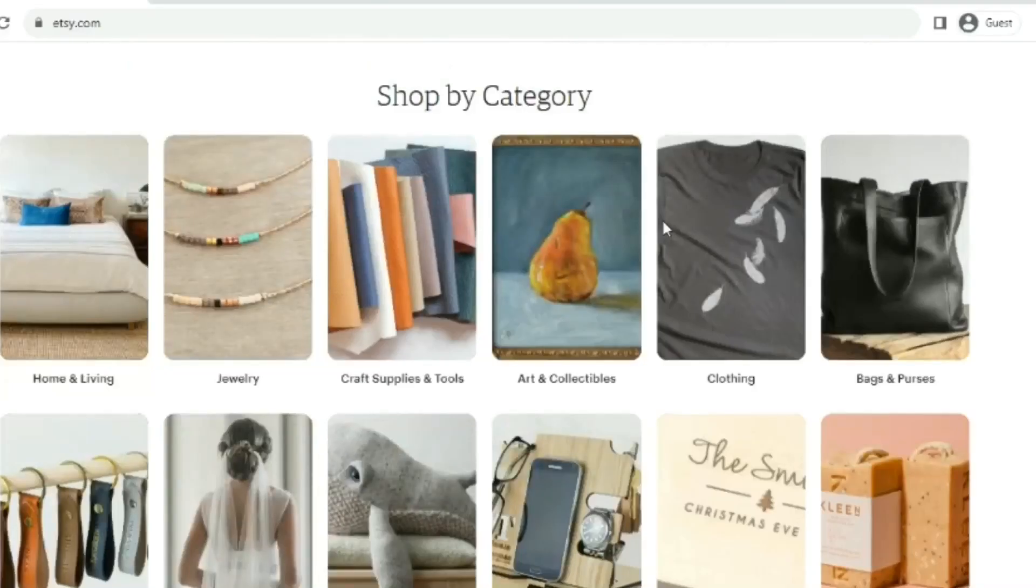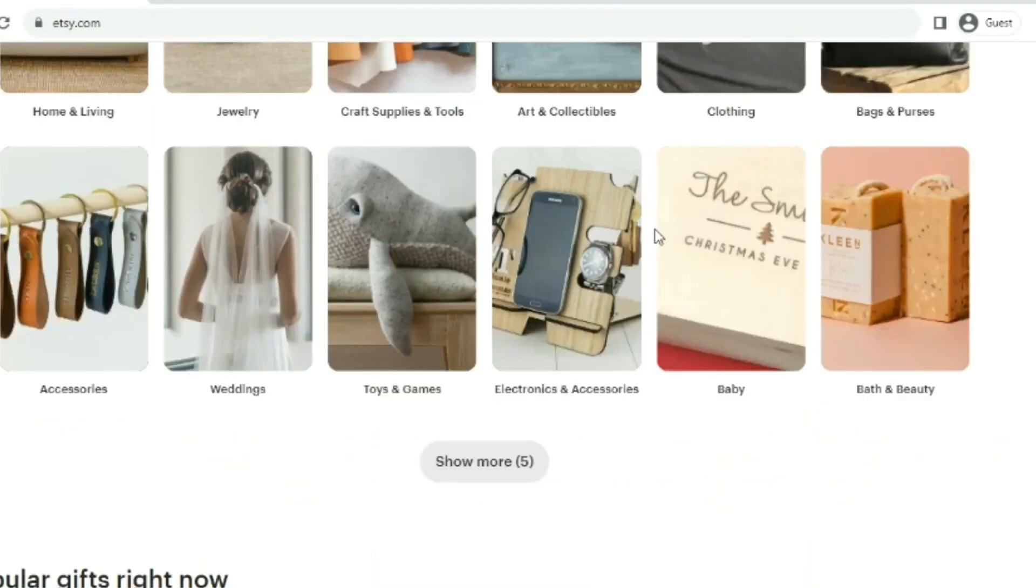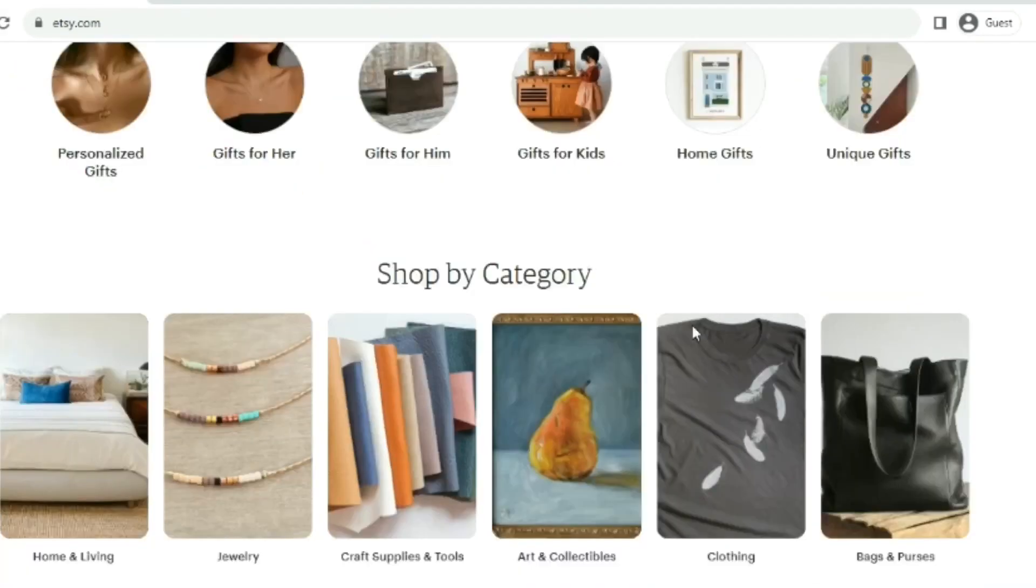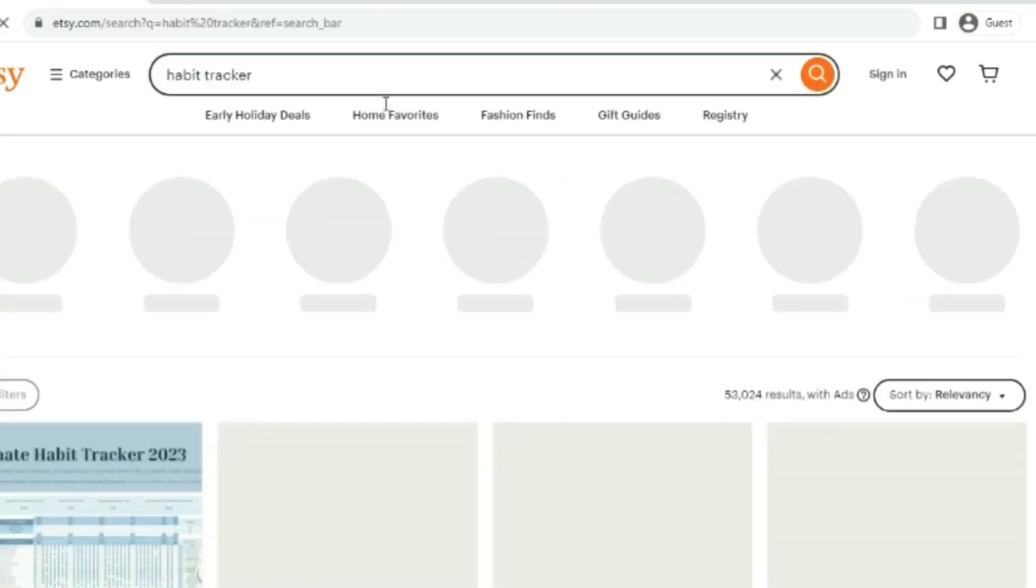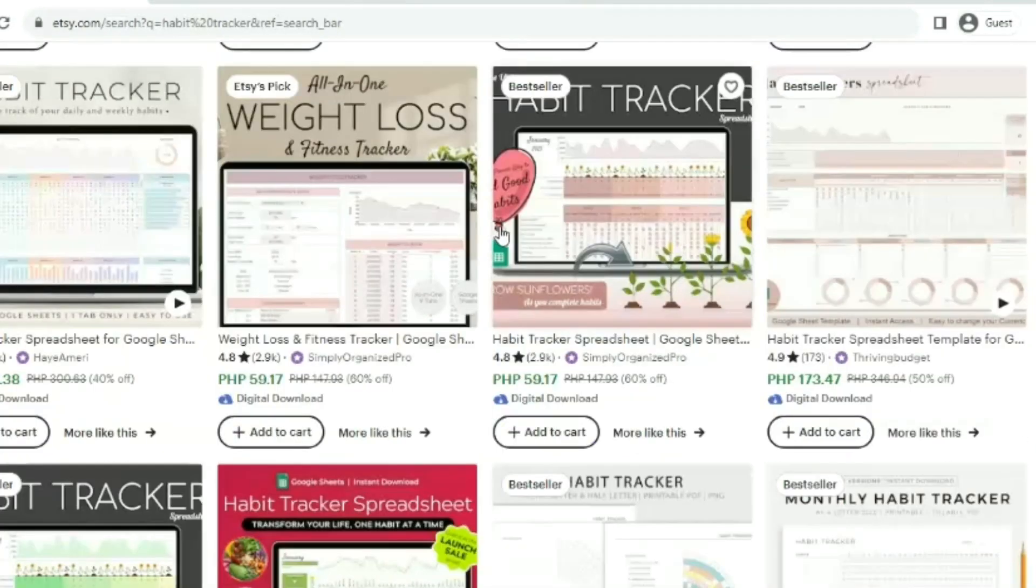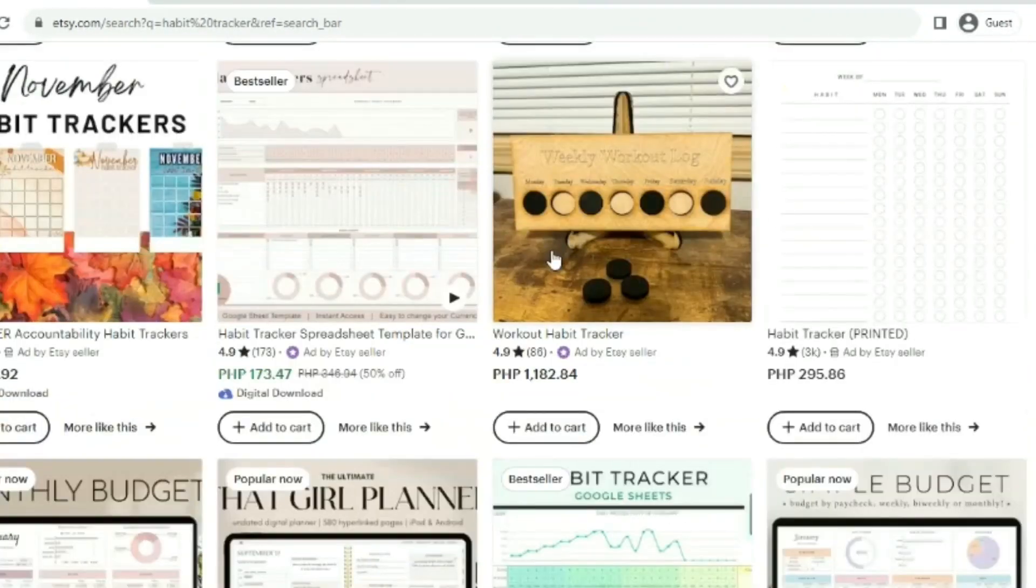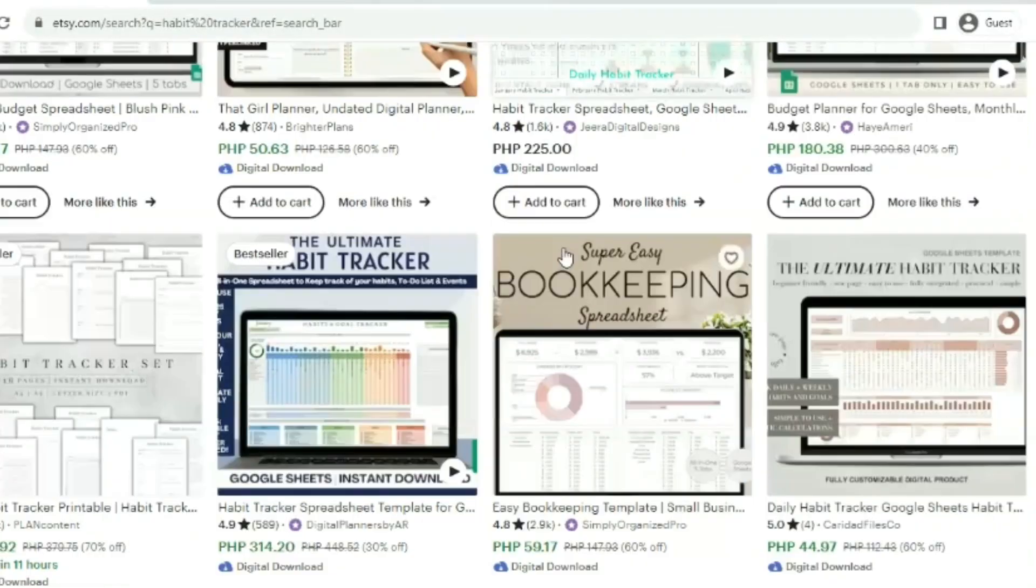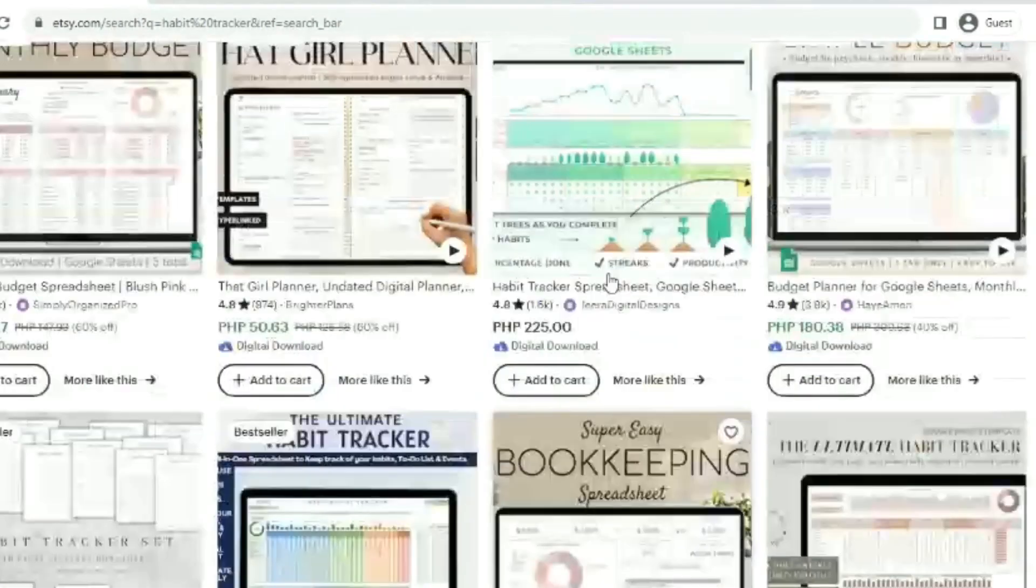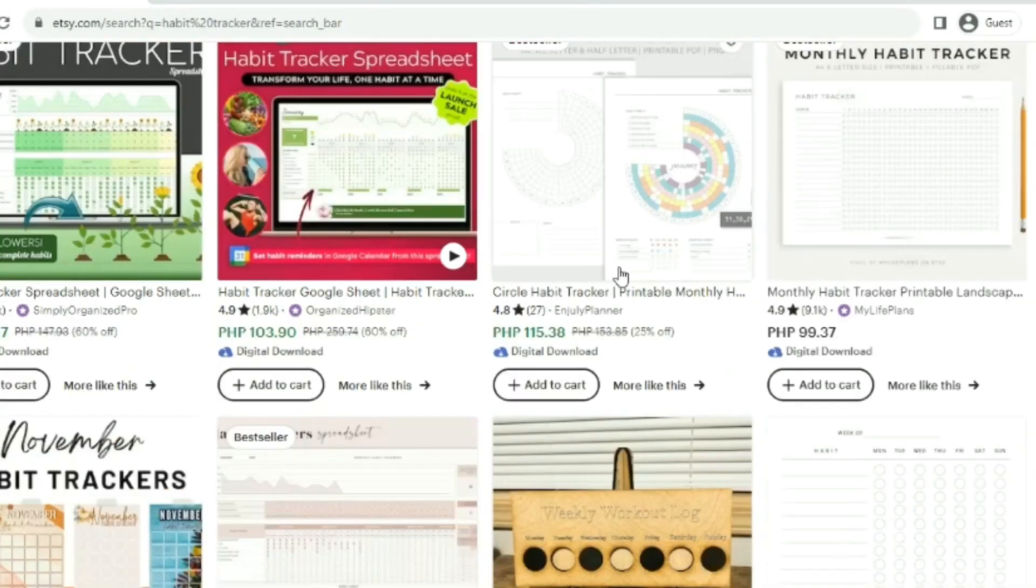Etsy provides a platform for creative entrepreneurs like you to showcase and sell your unique products. As a seller on Etsy, you can set a price for your habit tracker, typically ranging from $5 to $20, depending on its complexity and features. Once you've uploaded your product, Etsy will help generate the necessary visibility when users search for habit trackers, opening up opportunities for sales. This approach offers a practical way to turn creative content generated with ChatGPT into a valuable product that can be monetized on Etsy. It's a fusion of AI capabilities, graphic design tools, and e-commerce platforms.